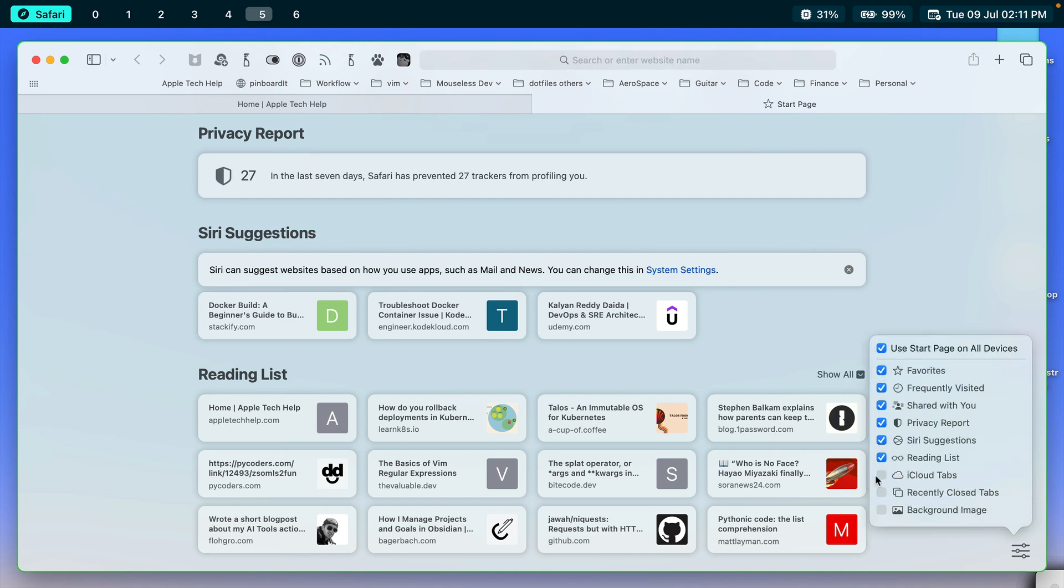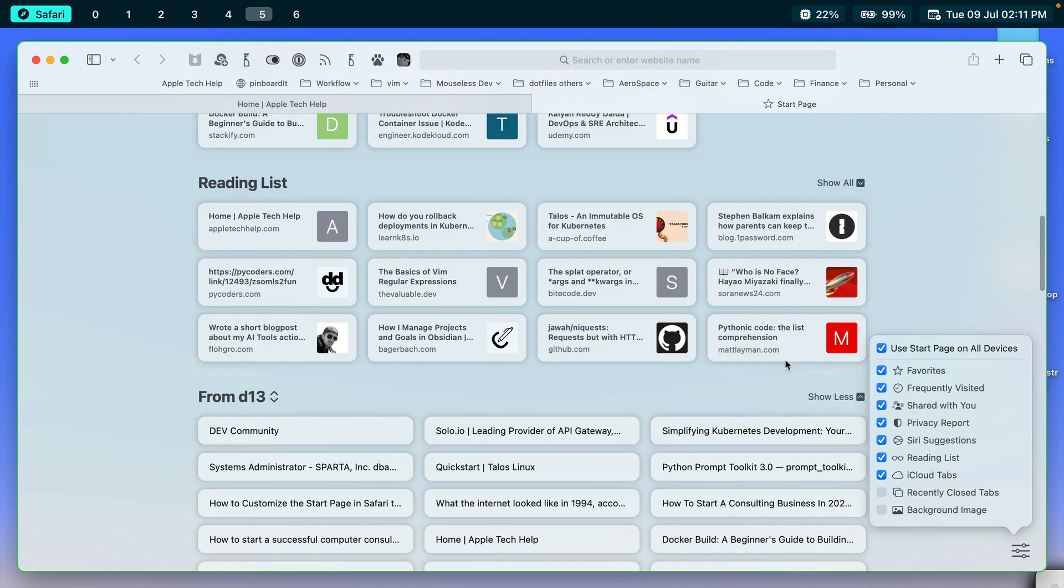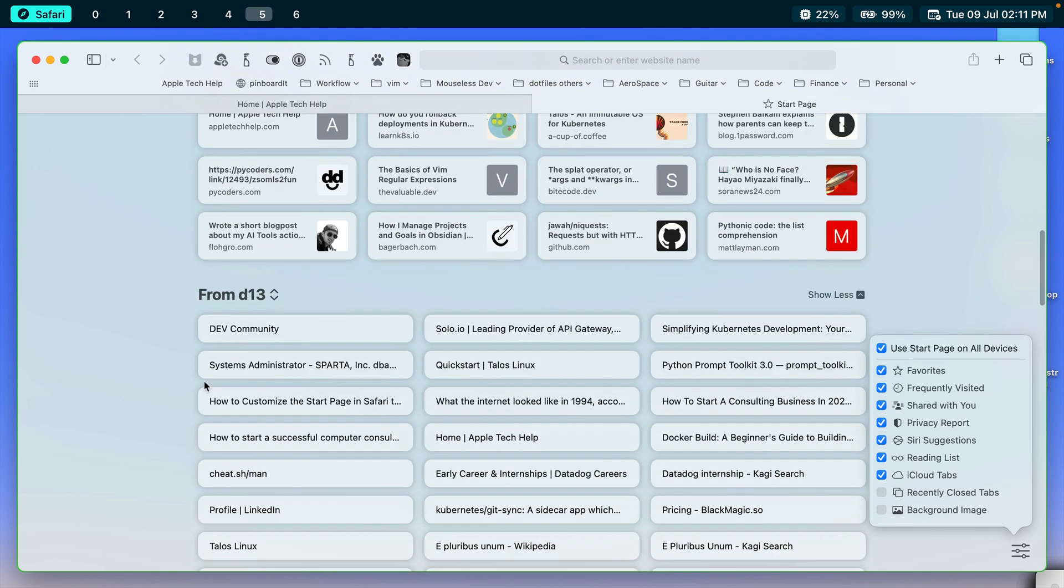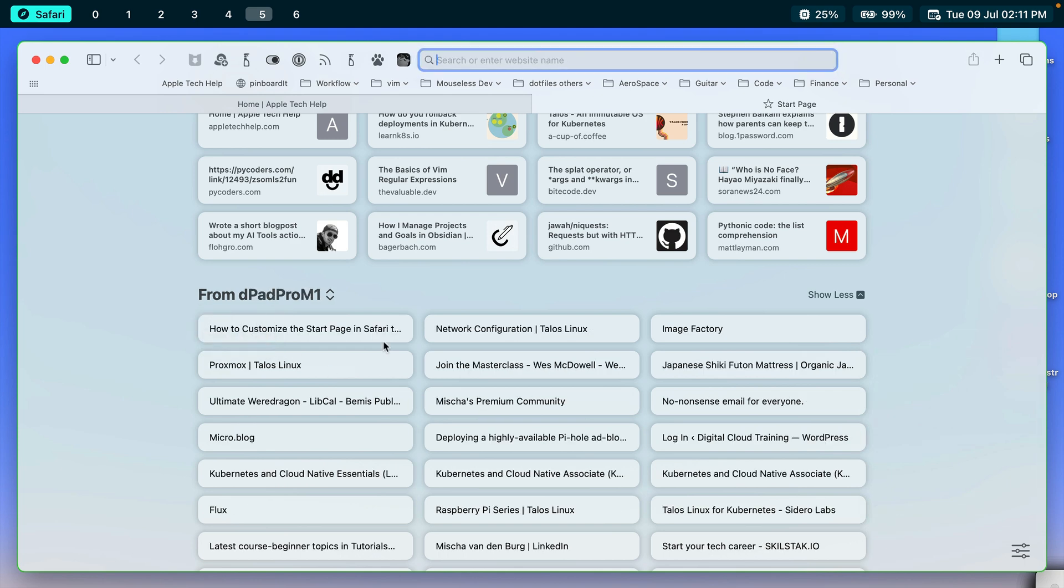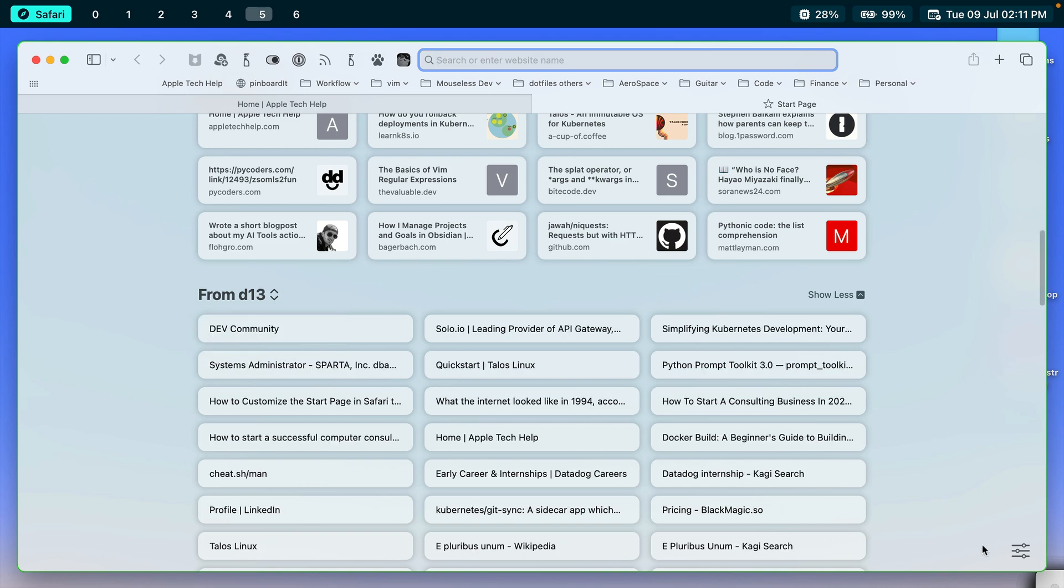Next thing is iCloud tabs. And this is handy because it takes tabs that are open on your other devices like your iPhone, your iPad. And you can change from there and get right to them without having to open up that device, which is pretty nice.